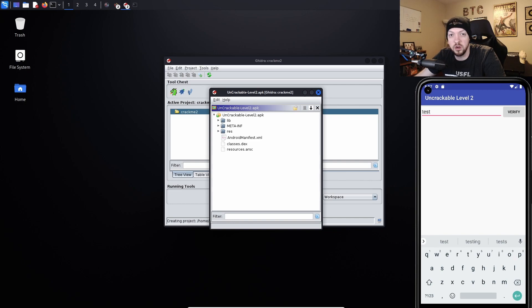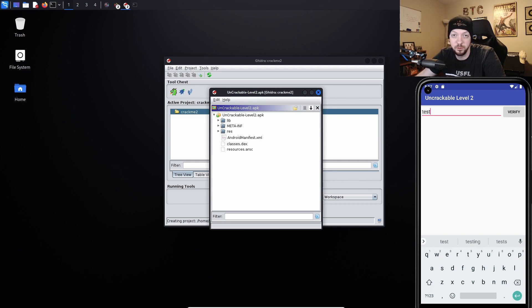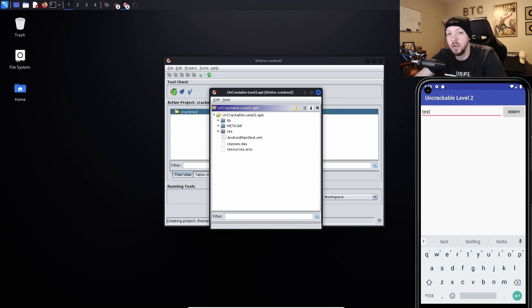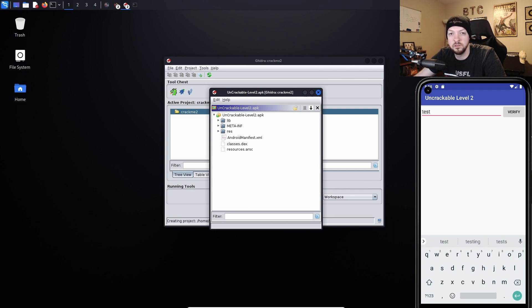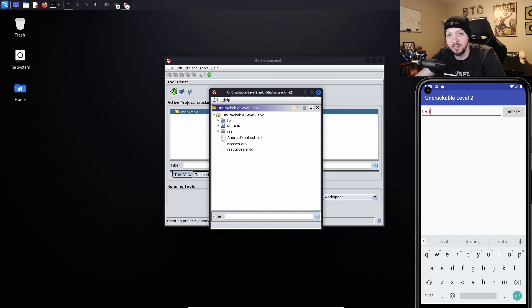So just like with the Uncrackable Challenge Level 1, there are several different ways you can go about solving this. Again, they have multiple solutions on the OWASP website if you want to look through some other people's solutions. But for my solution, I decided to use Ghidra to reverse engineer the APK and see if I could find something in the assembly code. I'll be honest, I don't have a ton of experience using Ghidra, and I wouldn't say that reverse engineering and looking at the assembly code is really a strength of mine when it comes to this kind of stuff. But this seemed like a good opportunity to get some more practice with Ghidra, so I decided to go about it using this approach.